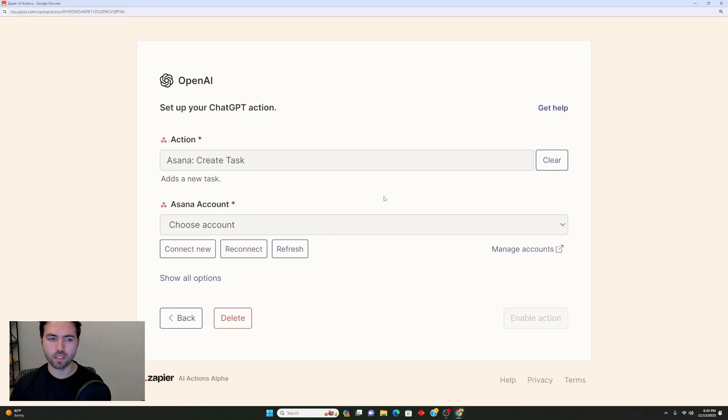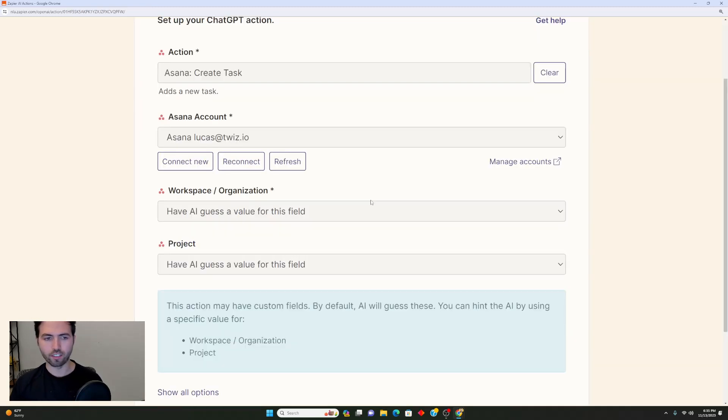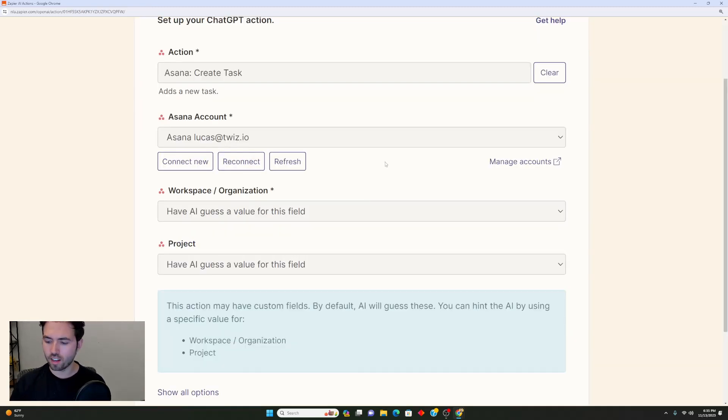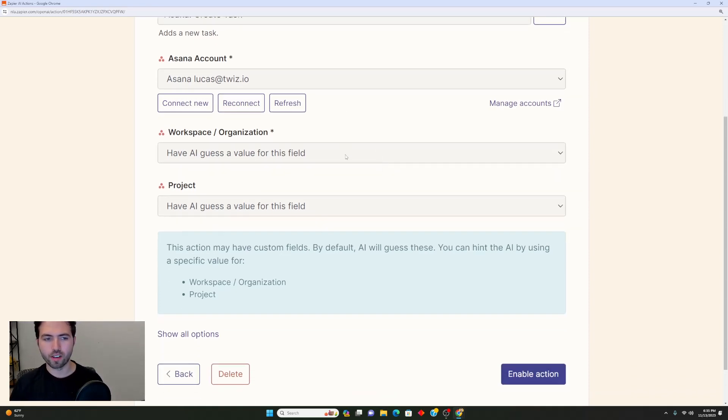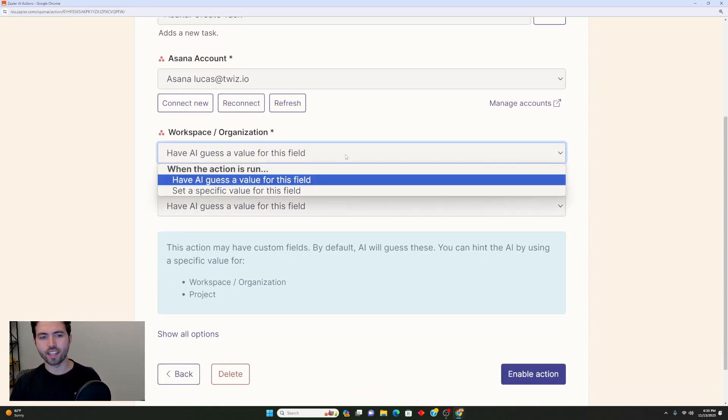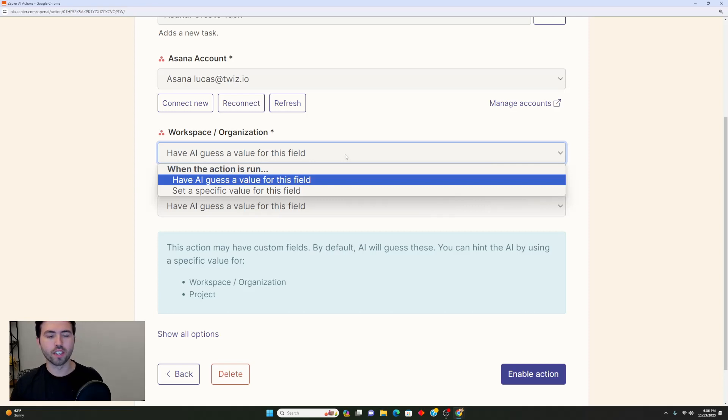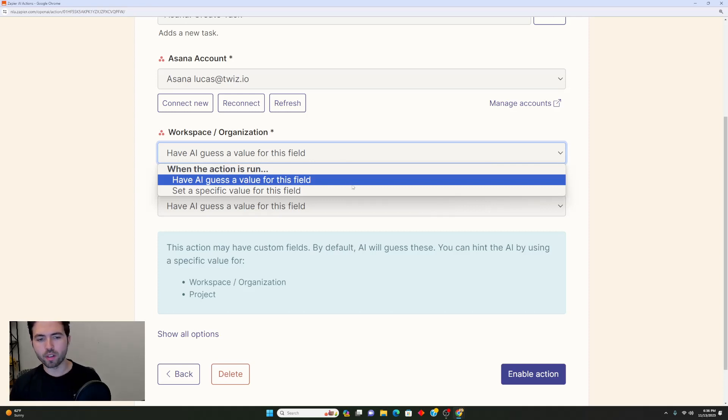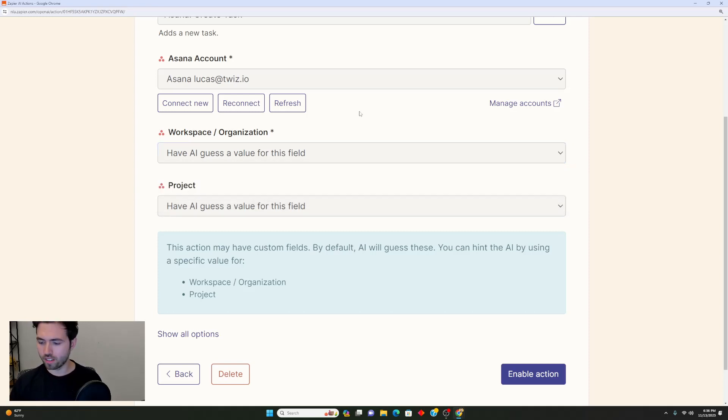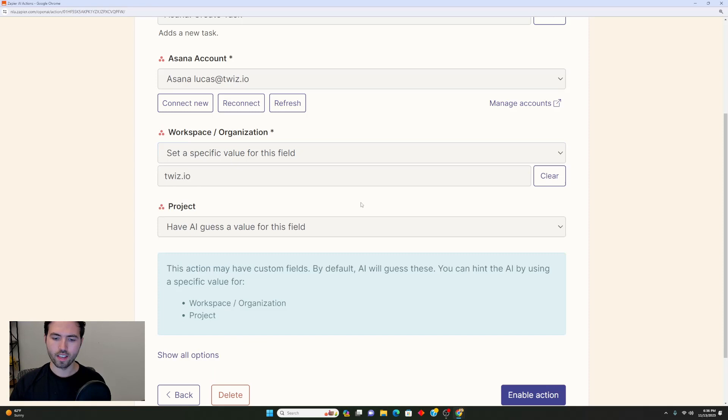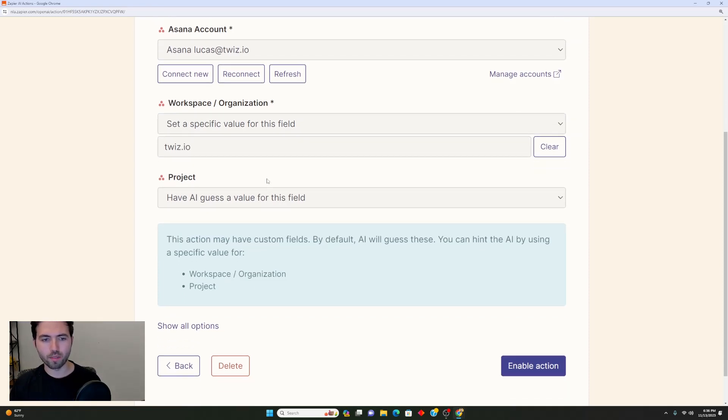This is essentially reflecting the exact same process that happens inside Zapier. I'm saying Asana create task, and then it's going to ask me to choose an account. I've gone and selected lucas@twiz.io as the Asana account to use. One thing that I find really interesting is it actually says have AI guess a field or a value for this field, but I want to set a specific value for this field.